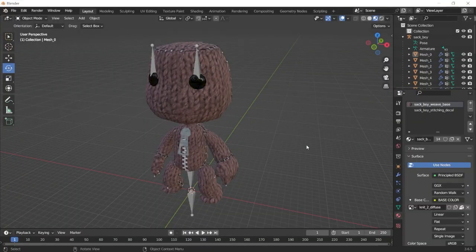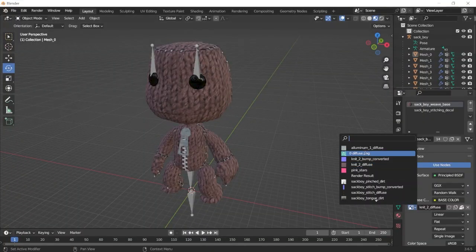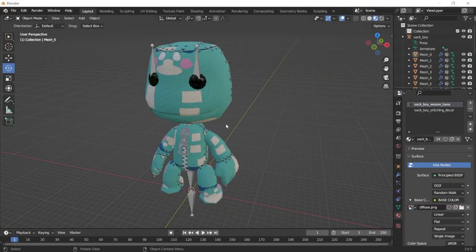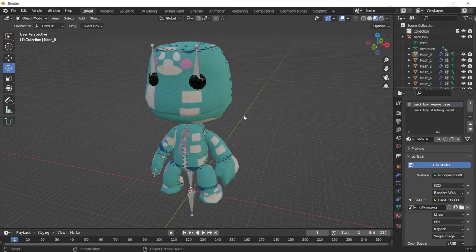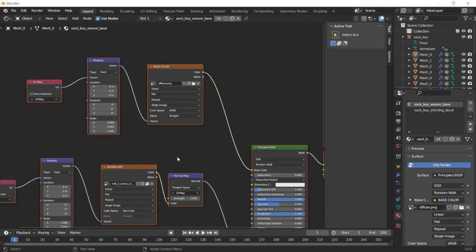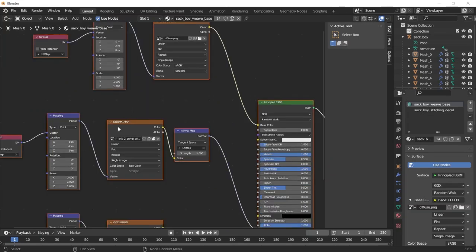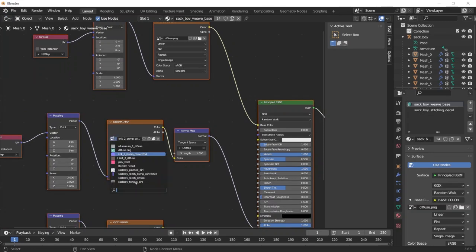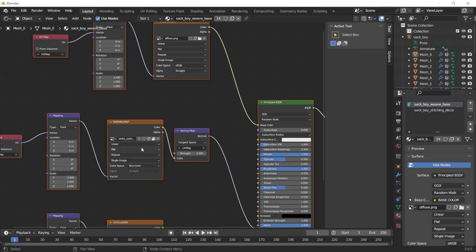So once you have your Sackboy model in Blender and you replace the base texture with your own, you'll see that it doesn't really line up properly. But this is pretty easy to fix. We just have to go into the shading menu and on the mapping node that goes into the base color, just change the scale to 1. I also just like to change the normal map to the white cotton one since it looks better.